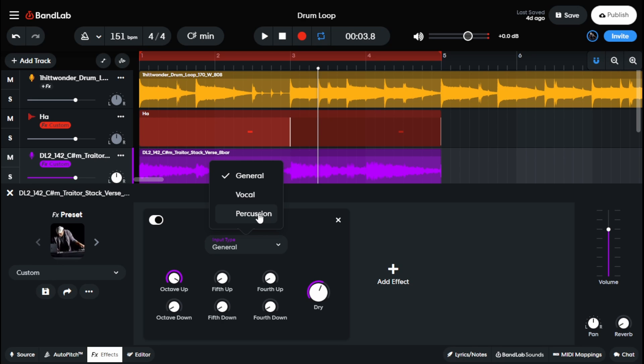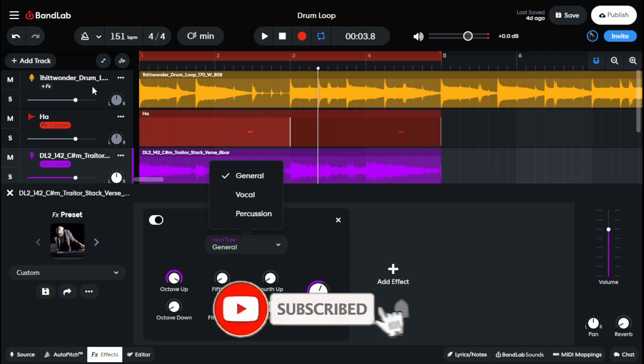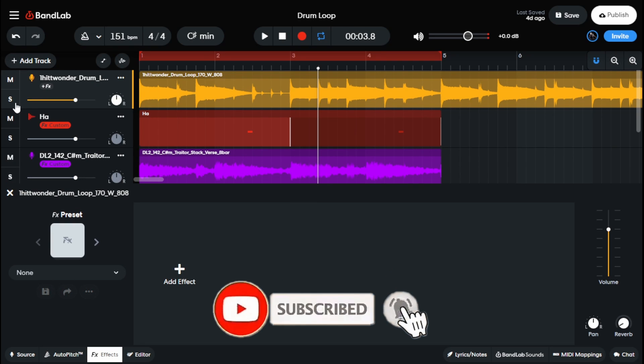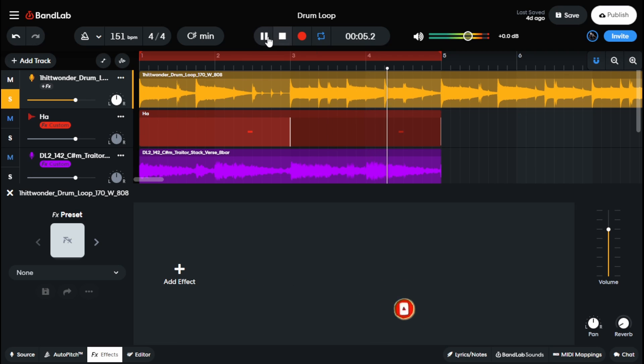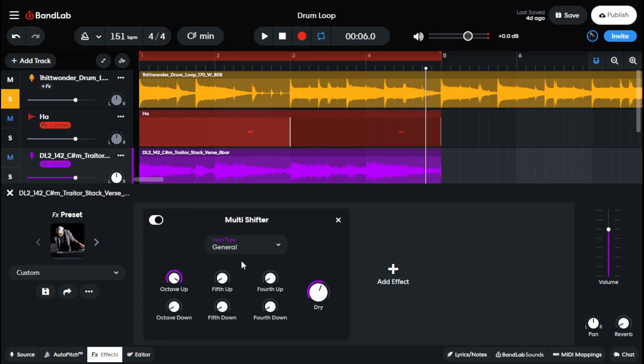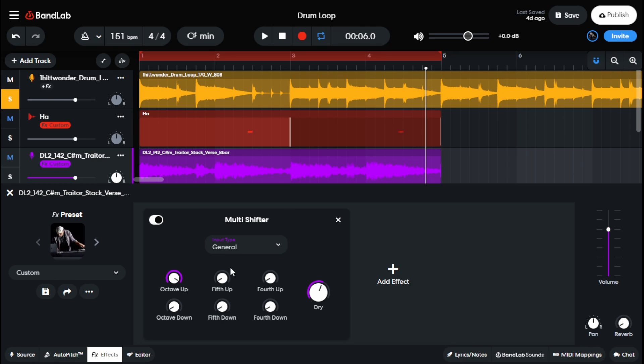You could throw it on vocals or percussions or essentially drums. But I would suggest if you're throwing it on drums to make sure that the drums are not melodic. So I got this drum loop up here, and what you'll notice is that there's an 808 or bass in it. So that is not gonna work for using our multi shifter for percussion, because the melodic elements is gonna kind of throw this off. But anyways, let's go ahead and get into what this stuff down here is and what it essentially means.